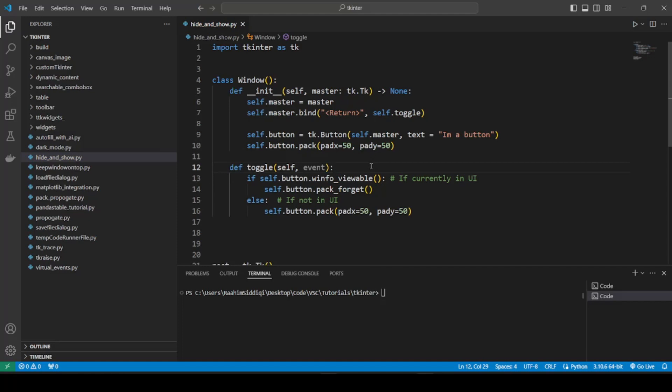But this was with the pack method, using the pack layout manager. Obviously, this isn't the only layout manager there is. There's also grid and place. So what about those two? Well, let's cover them right now.